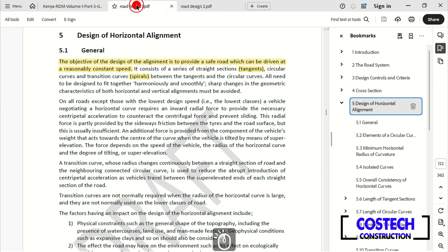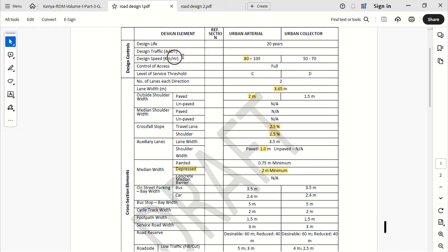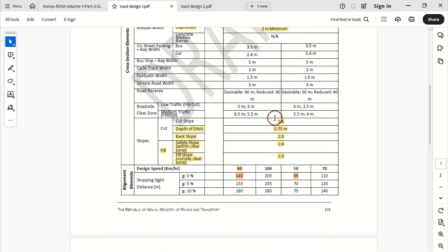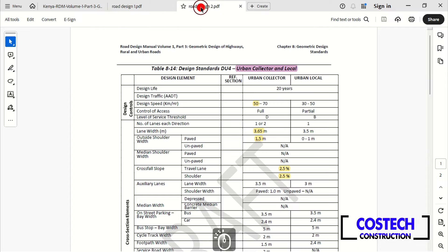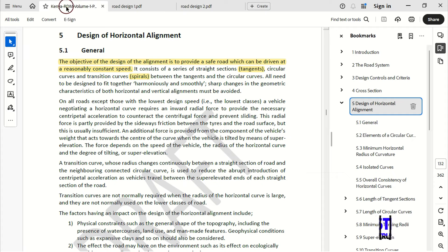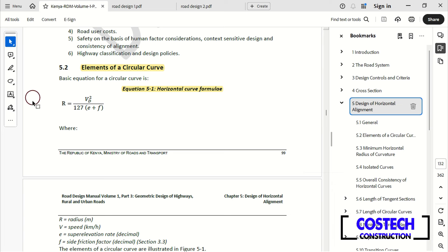Before that, we have the parameters of the geometric design standards from this other document for our project. It summarizes our design controls, cross-section elements like lane width, cross-fall slopes and cut and fill ratios. We also have our alignment elements with parameters for sight distances, minimum horizontal curve radius, required grades and K values that we'll be utilizing in our design check sets. The next document contains Road 2 parameters. Equation 5-1 states the basic equation for a circular curve where the radius can be obtained using the given formula.